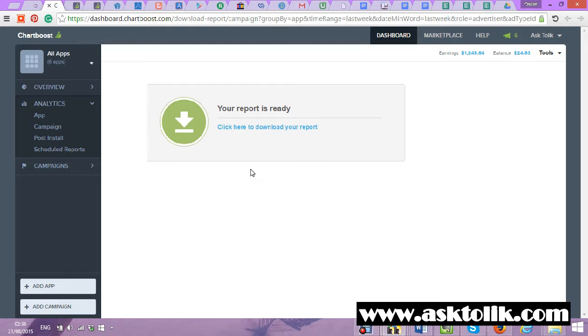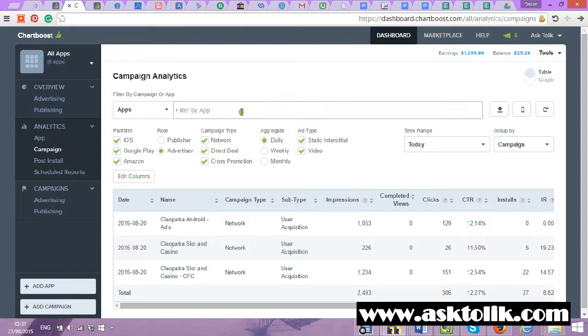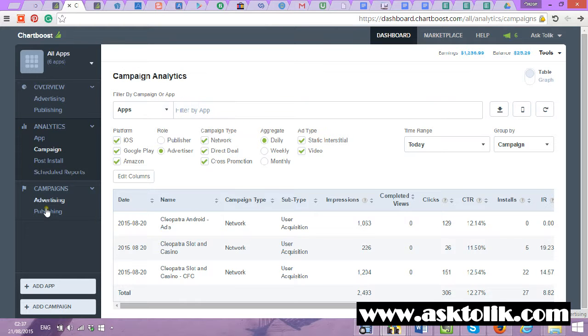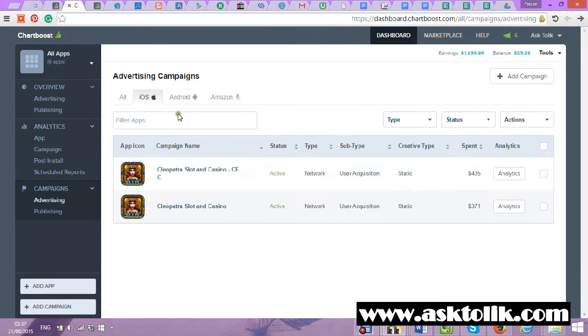I'm going now to filter more my campaigns. I run in Jarboost now a few successful campaigns about iOS. One is CPC, one is CPI. CPI is per install. I will show you a little how it looks like. It's only about iOS and I now work also to make it in Android.